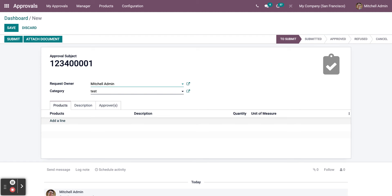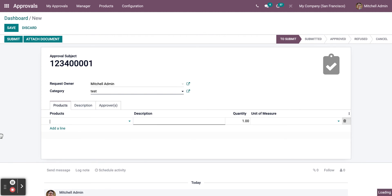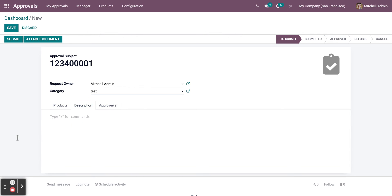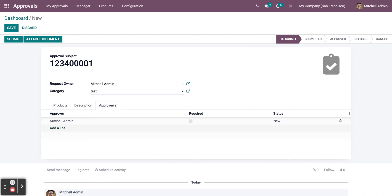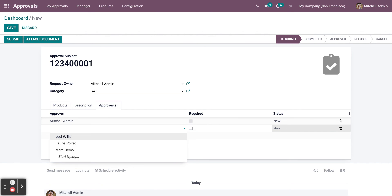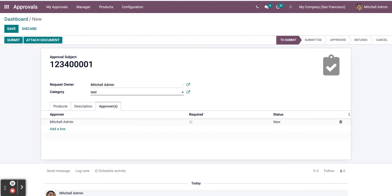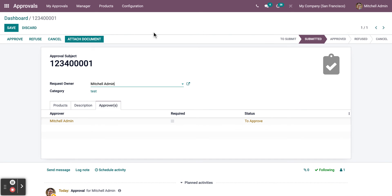As you can see here, you need to add product name, description. Also add the Approver, or you can add another one by clicking the Add Align sign. Next thing you need to do is click on Submit, and it will automatically be sent to the Approver.